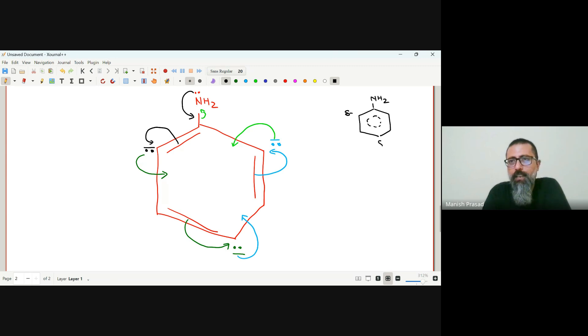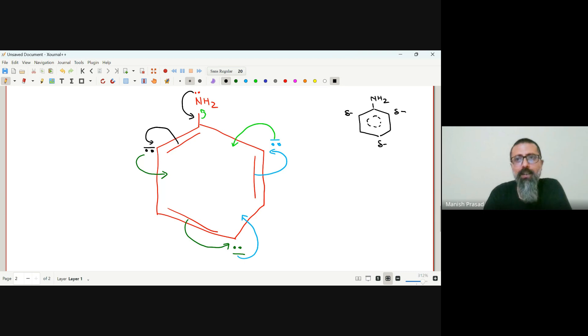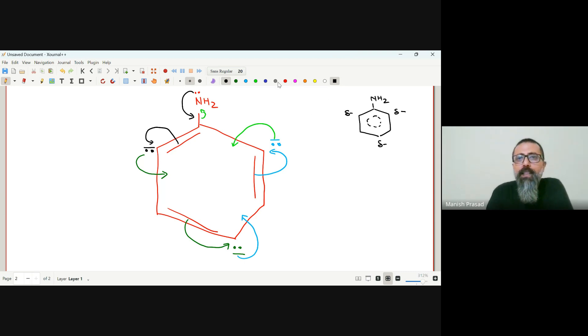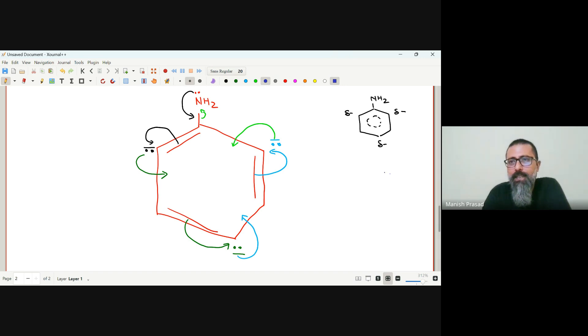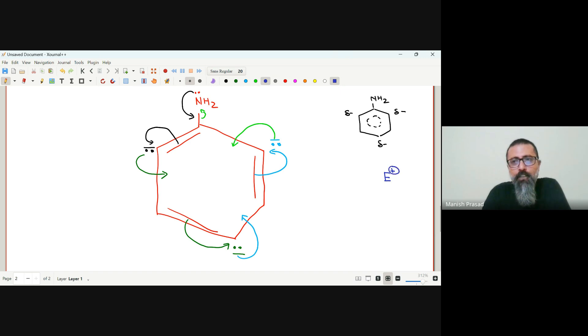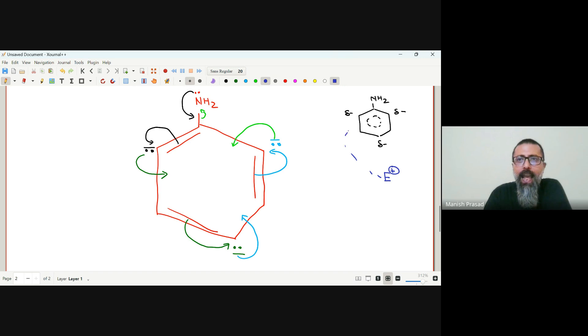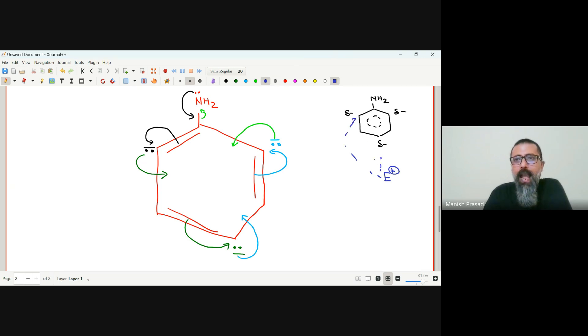So iska matlab yeh huwa ki agar humare paas electrophile hai - electrophile is something that is positively charged - it can attack the ortho position as well as the para position.